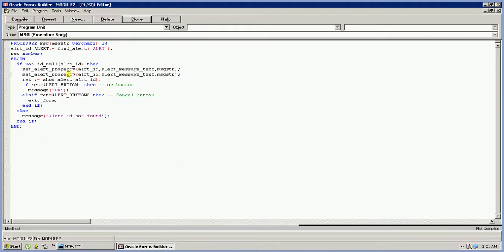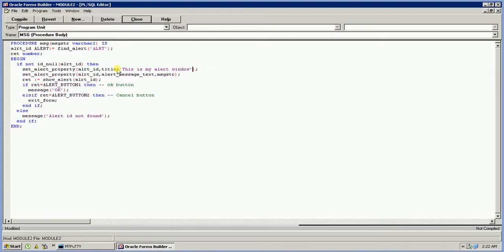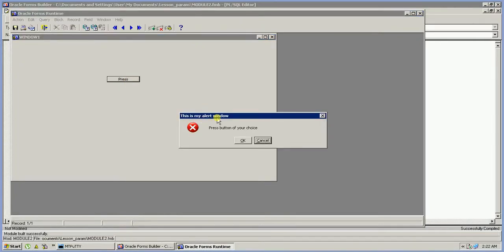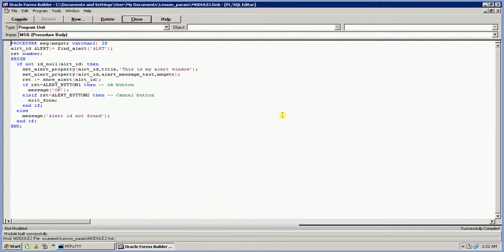You can also use Set_Alert_Property to set the title text by passing the Alert_Title property in place of Alert_Message_Text. This is my alert window — the title is shown at the top and the alert message text says 'Press button of your choice'. This is all about this tutorial. I hope you liked it — do subscribe to my channel and press the like button. Thank you very much.